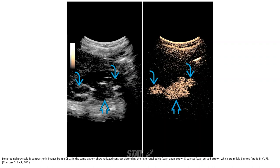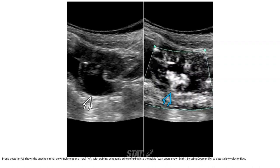Longitudinal grayscale and contrast-only images from a contrast-enhanced ultrasound in the same patient show reflux contrast extending into the right renal pelvis and calyces. Coronal posterior ultrasound shows the anechoic renal pelvis on the left, with echogenic urinary flow on the right to detect slow velocity flow.